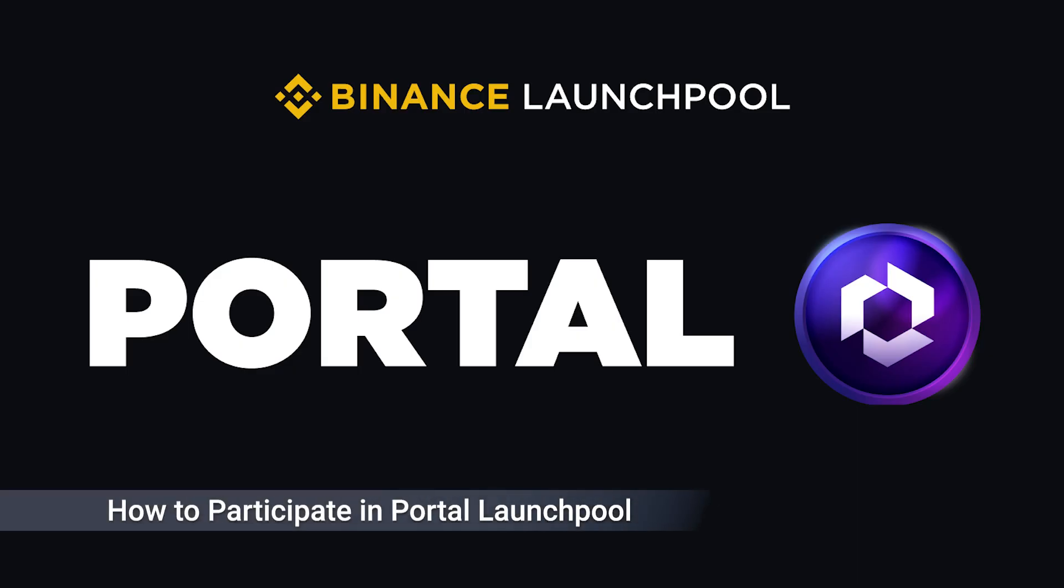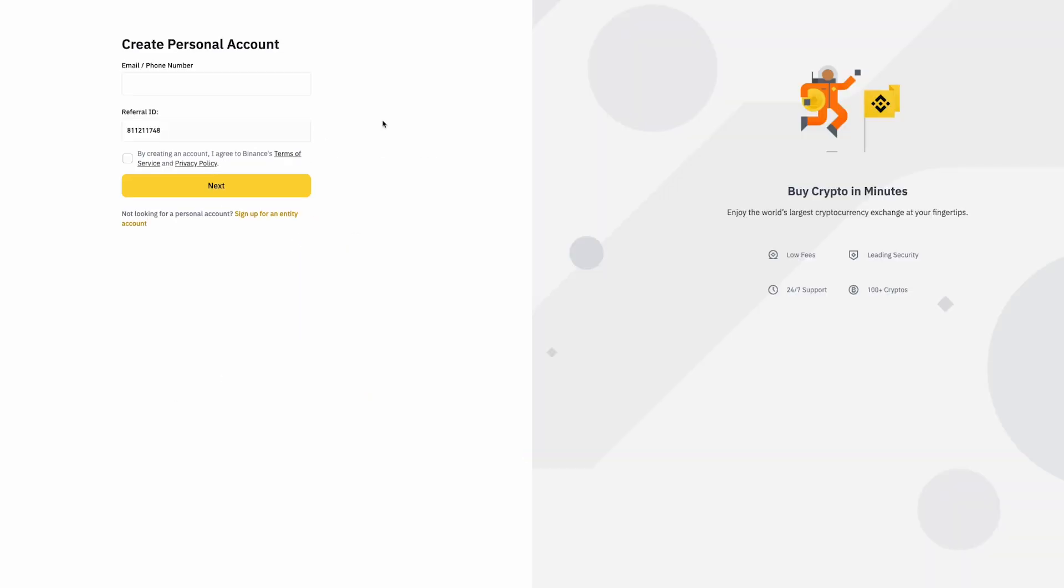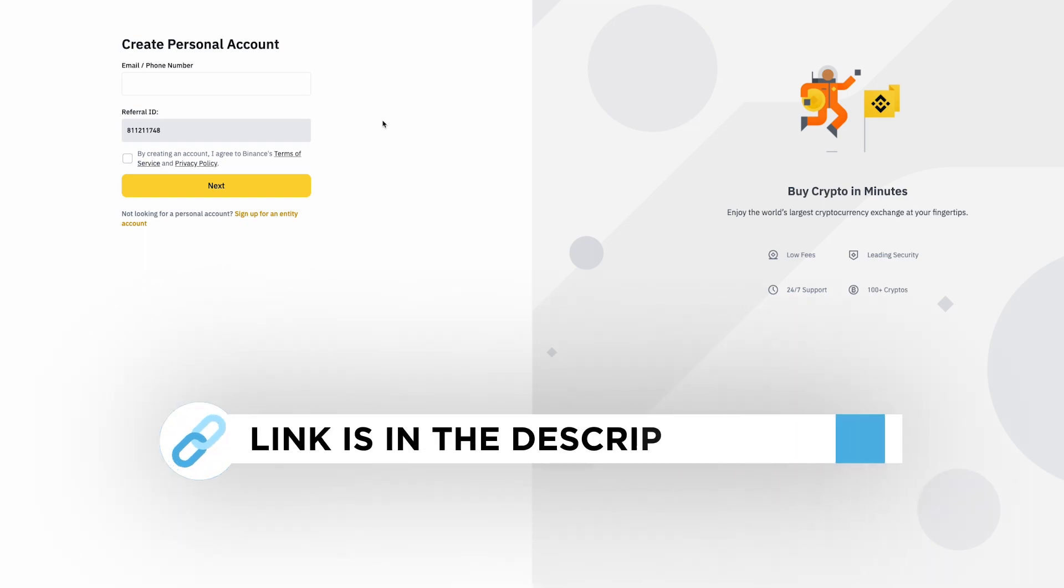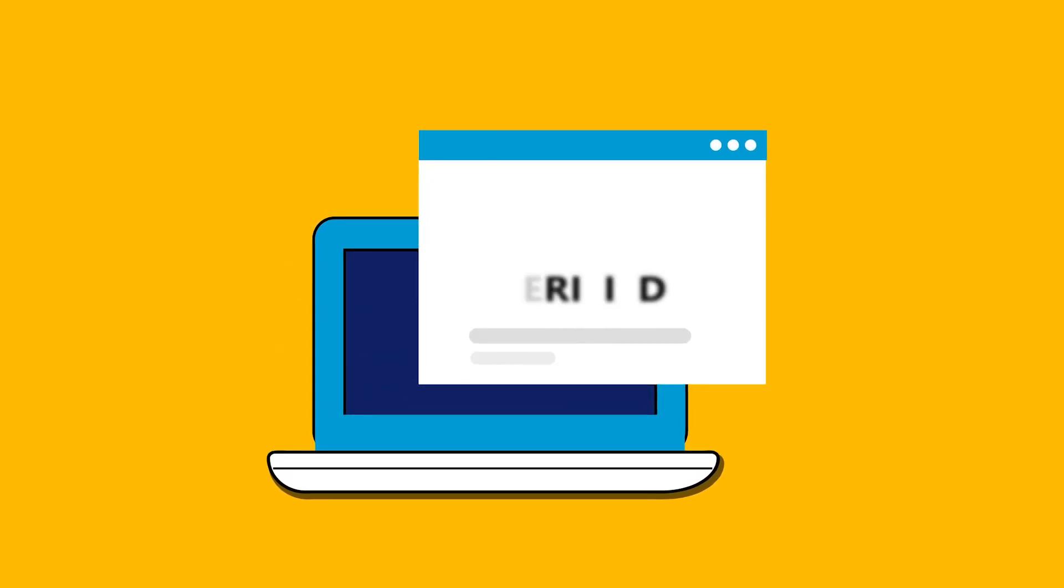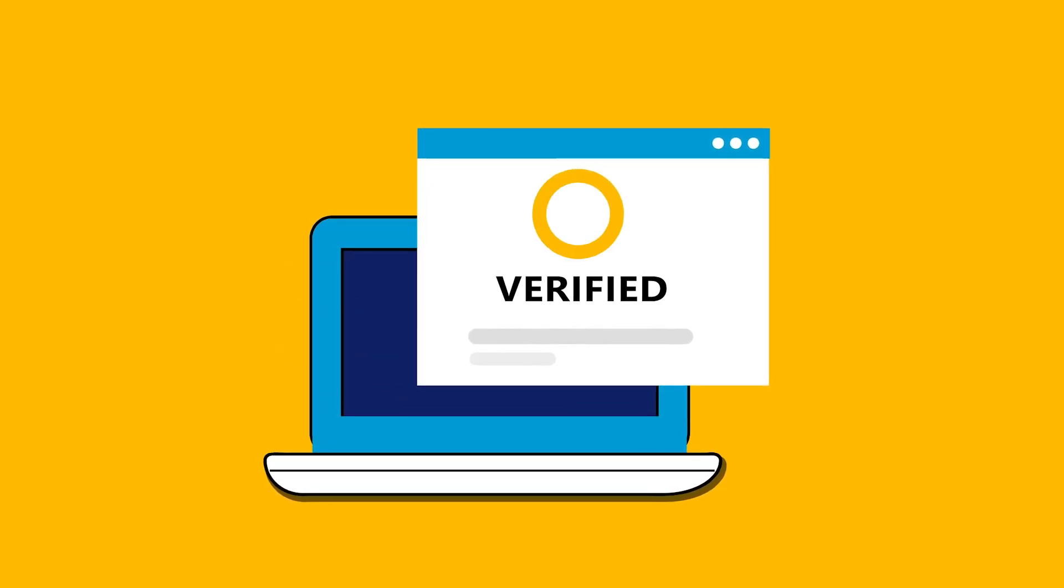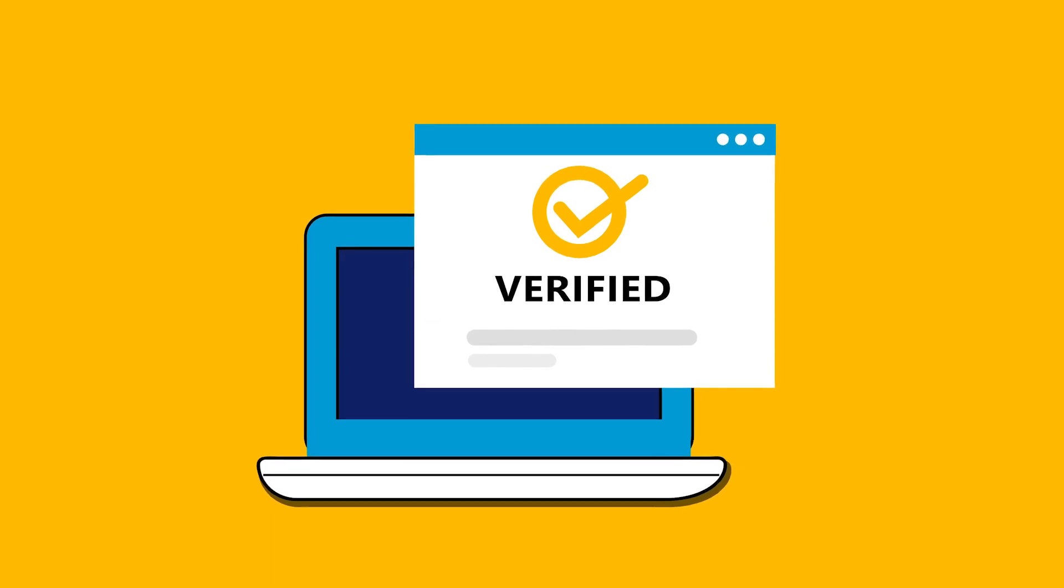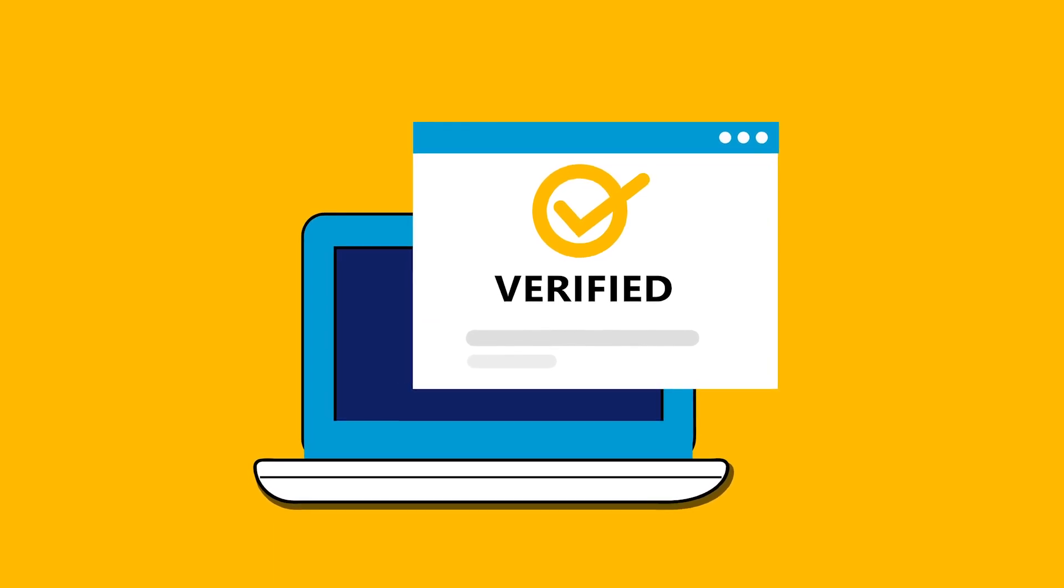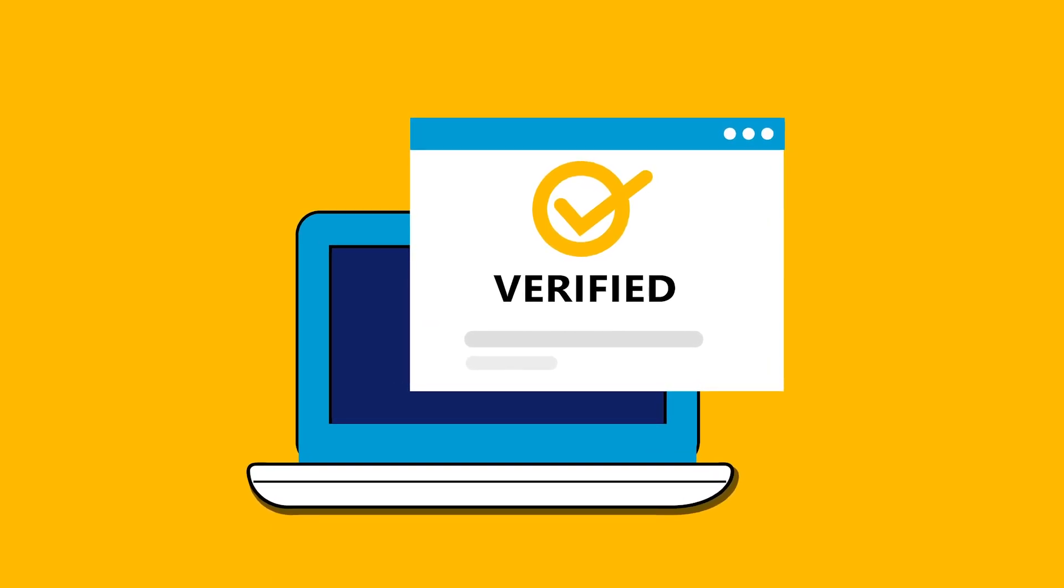If you are interested in earning Portal tokens on the Launchpool platform, the first thing you'll need is a Binance account. You can open a new account using our link in the description. Keep in mind that only users who complete an identity verification process are eligible to participate in Portal token farming on Binance Launchpool.